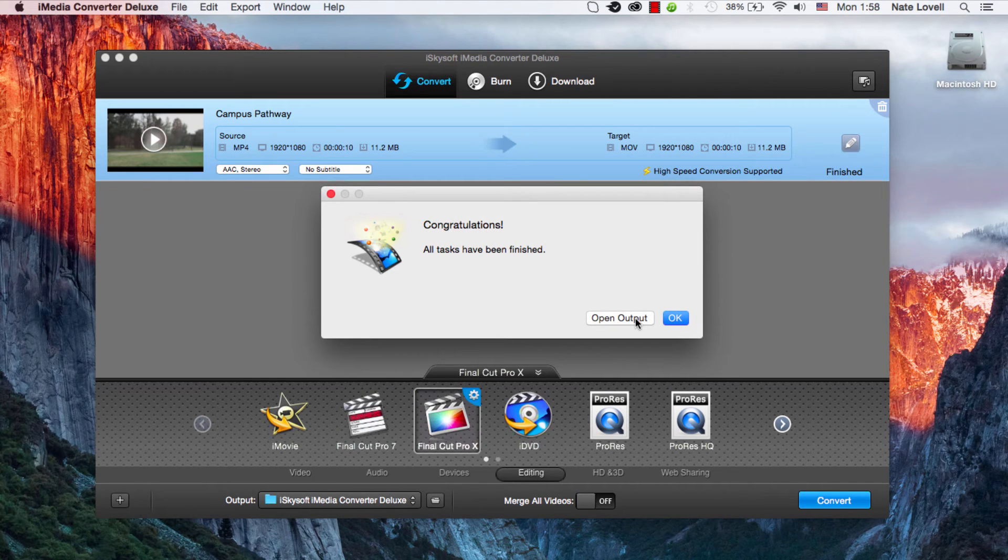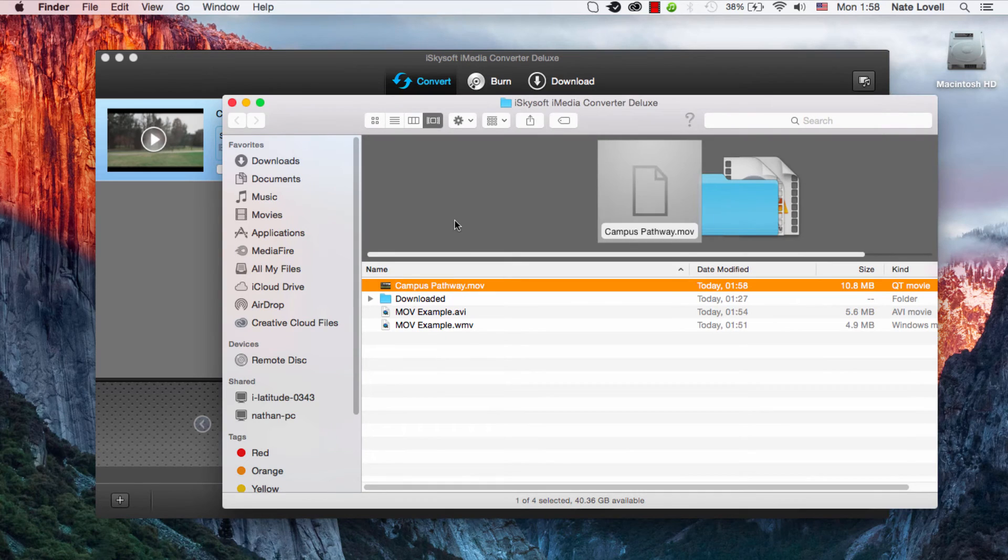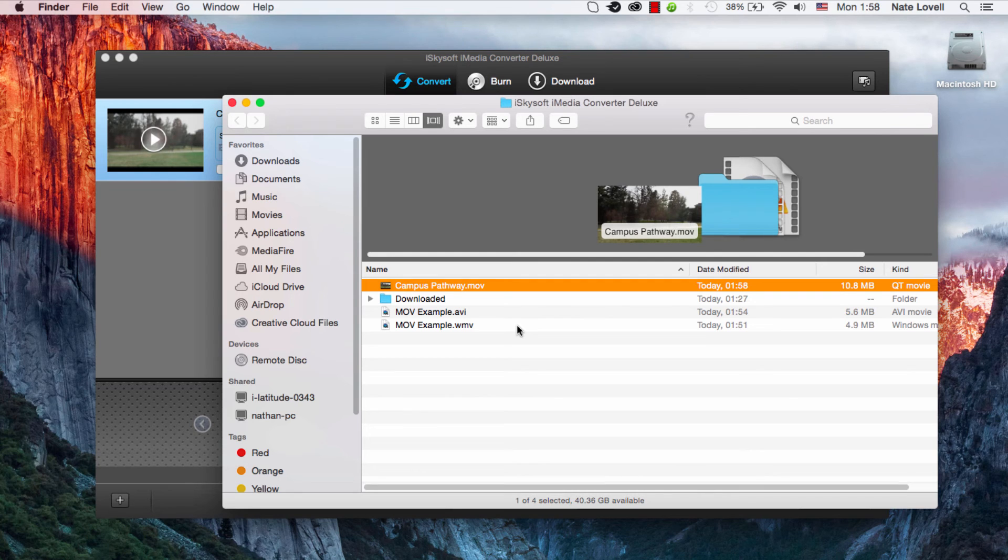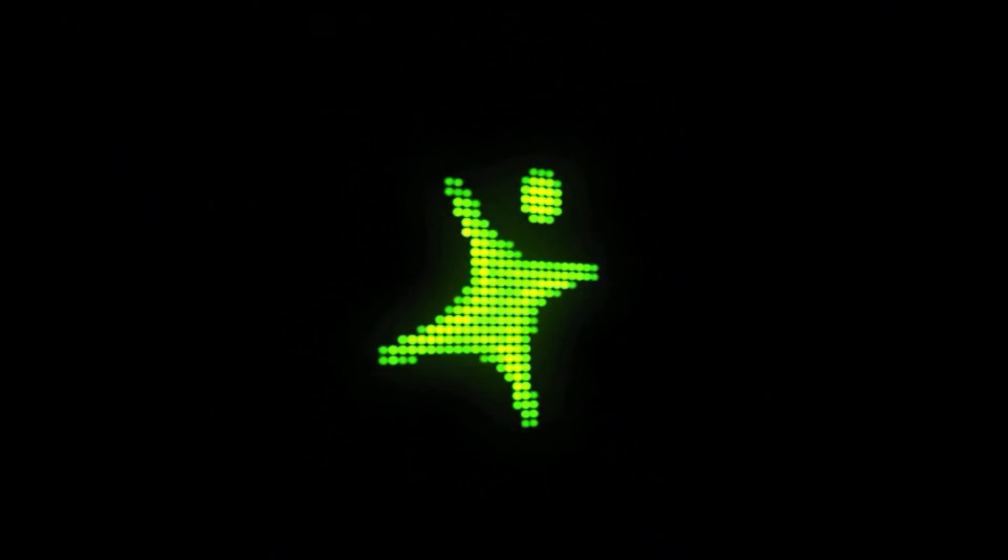Then to import it into Final Cut Pro all you need to do is go to the open output and take your newly converted file and drag it into the program. And that's how you convert your MP4 file to Final Cut Pro format using iSkysoft iMedia Converter Deluxe.